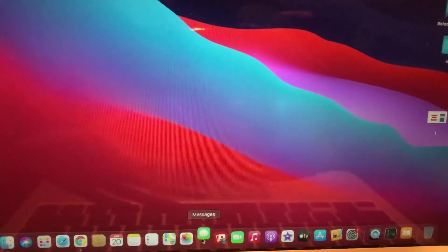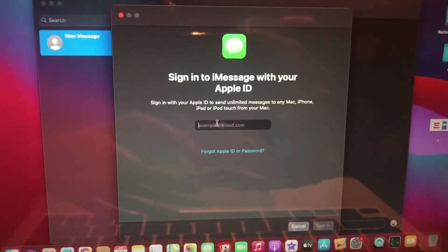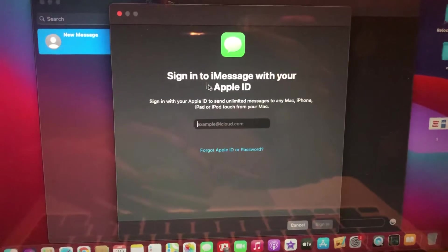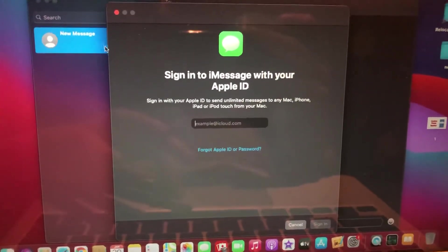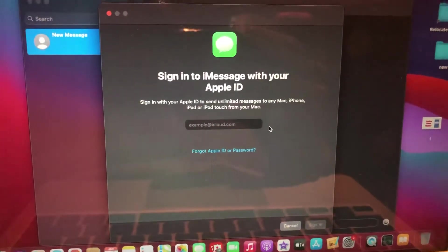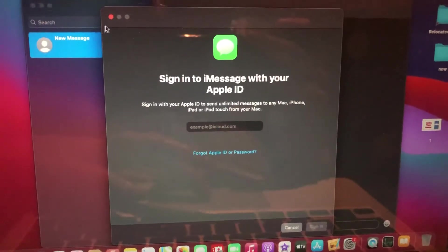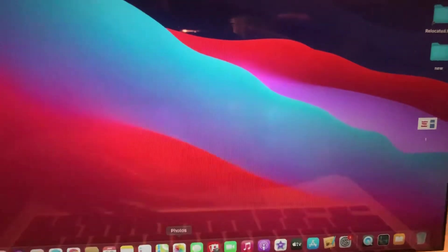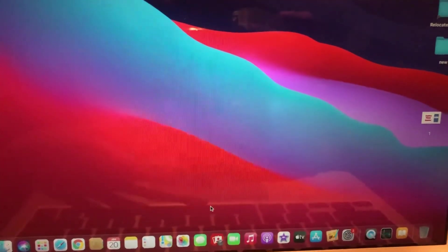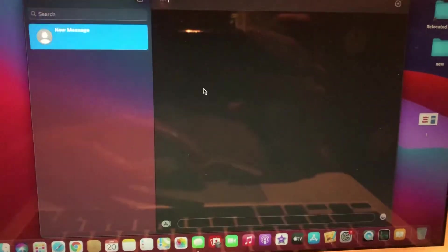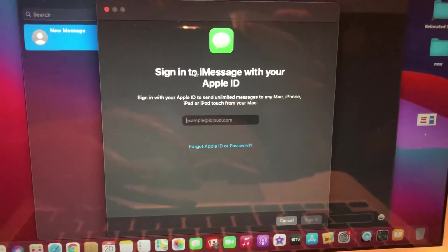Just let's open Messages and you just need to sign out from your account. If you're signed in, just sign out and close that. Then just open again and sign in again.